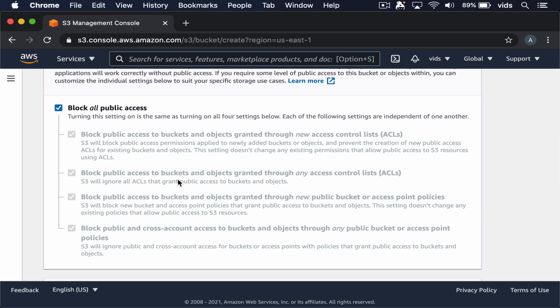But if we make all of our files private, we'll be able to allow access to our files only to those users that we give out our signed URLs to.